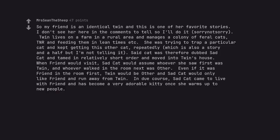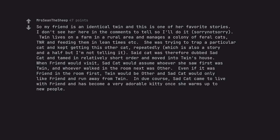So my friend is an identical twin and this is one of her favorite stories. I don't see her here in the comments to tell so I'll do it, sorry not sorry. Twin lives on a farm in a rural area and manages a colony of feral cats, TNR and feeding them in lean times etc. She was trying to trap a particular cat and kept getting this other cat, repeatedly, which is also a story and a half but I'm not telling it. Said cat was therefore dubbed sad cat and tamed in relatively short order and moved into twin's house. When friend would visit, sad cat would assume whoever she saw first was twin and whoever walked in the room next was other. Even if it was friend in the room first, twin would be other and sad cat would only like friend and run away from twin. In due course, sad cat came to live with friend and has become a very adorable kitty once she warms up to new people.